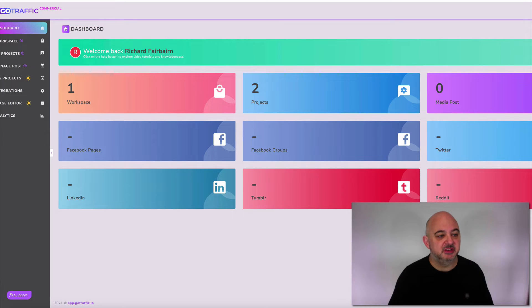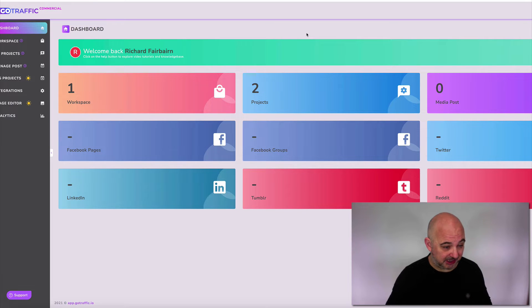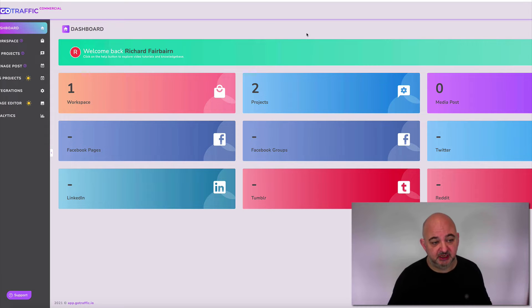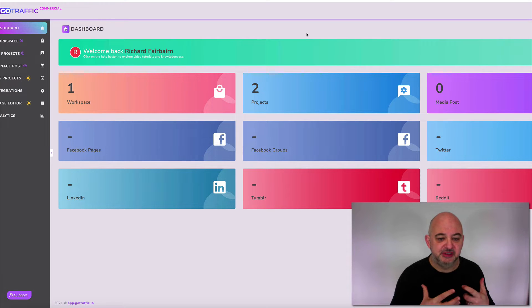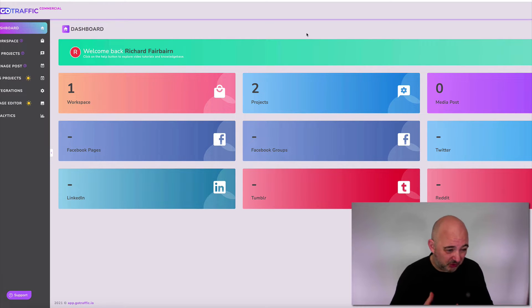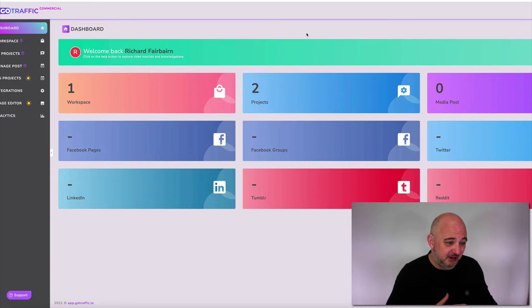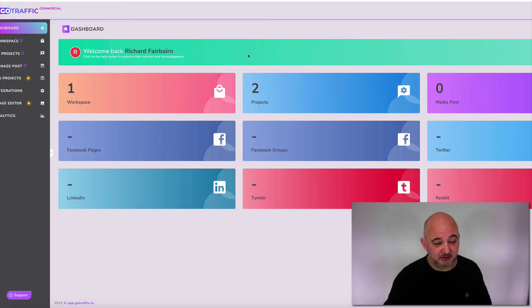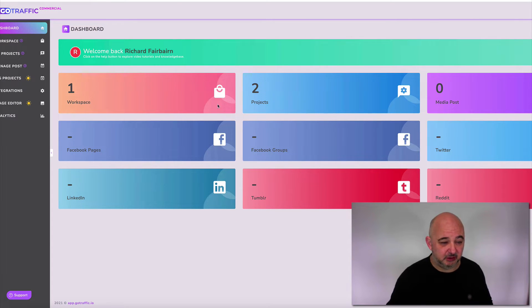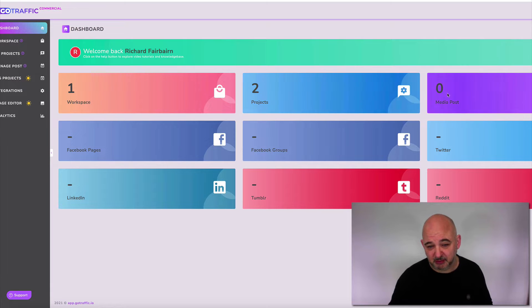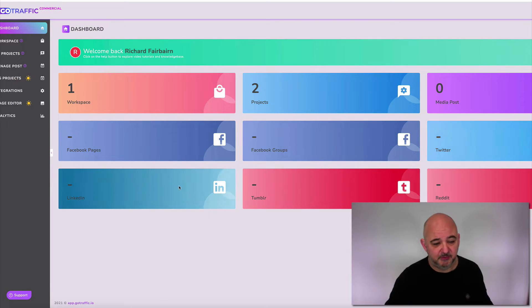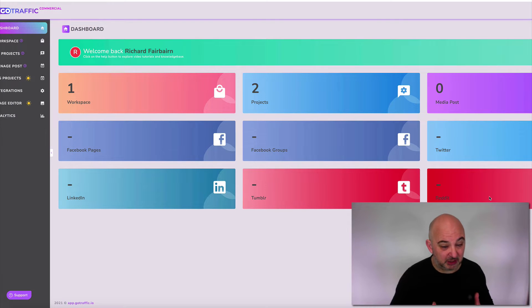Welcome to the Go Traffic dashboard. I'm going to walk you through what it does and how easy it is to set up, integrate your social media, and start putting everything on automation. It has a lot of content already built in that can automatically fill your social media sites to create engagement every day. You've got workspaces, projects, media posts, Facebook pages, Facebook groups, Twitter, LinkedIn, Tumblr, and Reddit integrations.